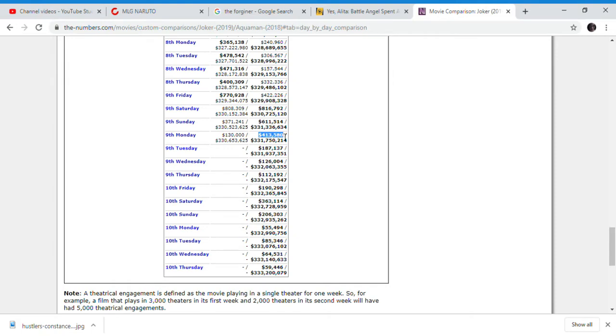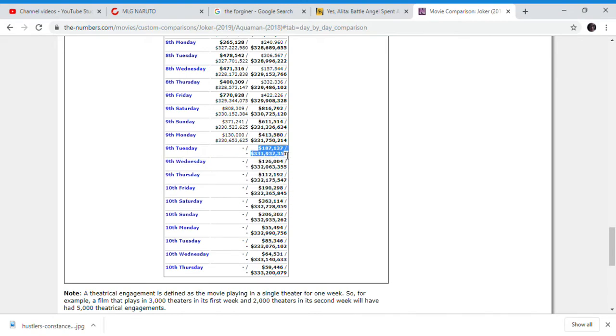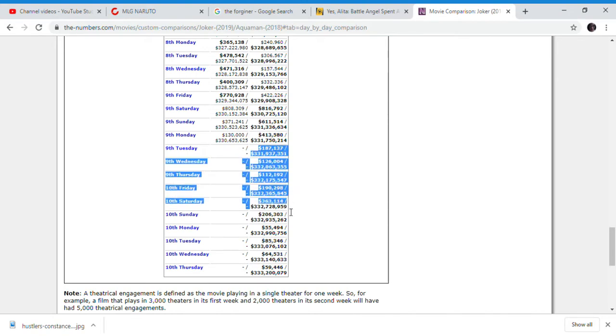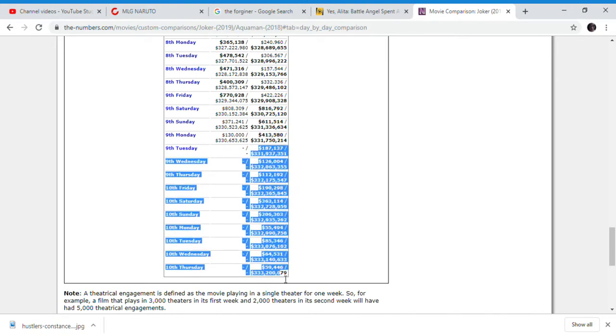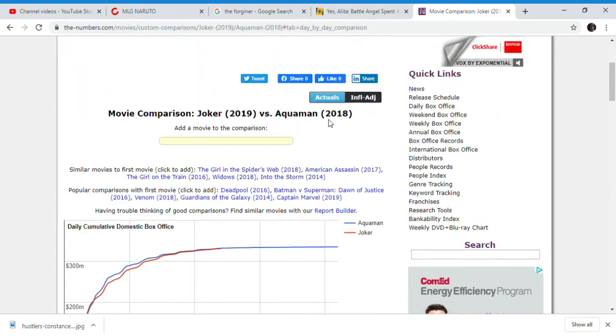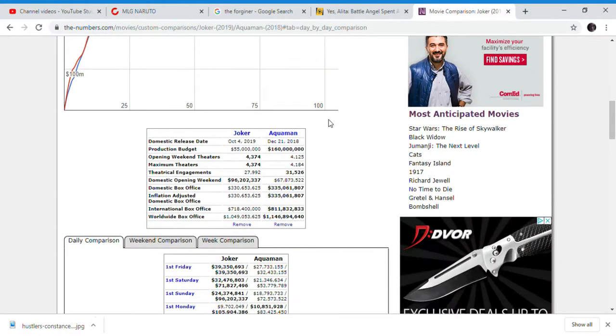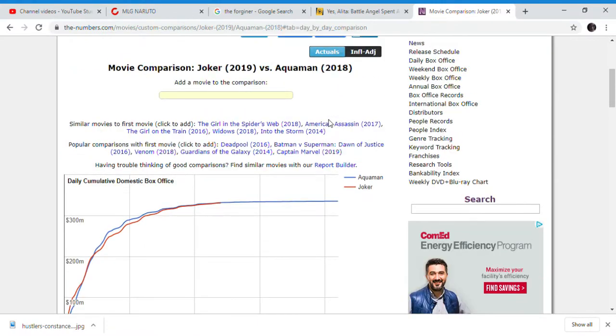So of course Aquaman did pretty well on that Monday, because you can see here it had a massive drop from here to here, and we can compare it to here. I figure that Joker may not pass Aquaman by the end of its run here.